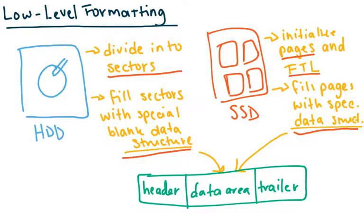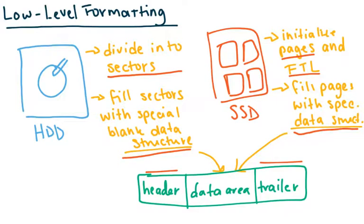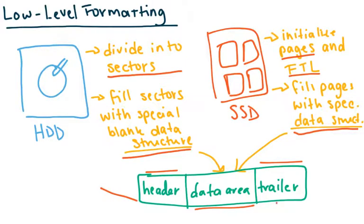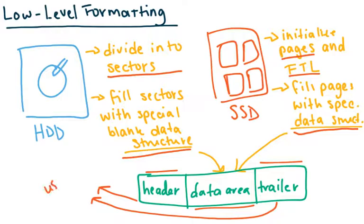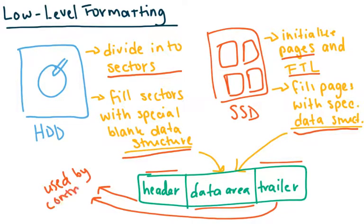So these placeholders comprise of header, a tailor, and a data area. And so these headers and tailors are really used by the controllers to just mark their boundaries.